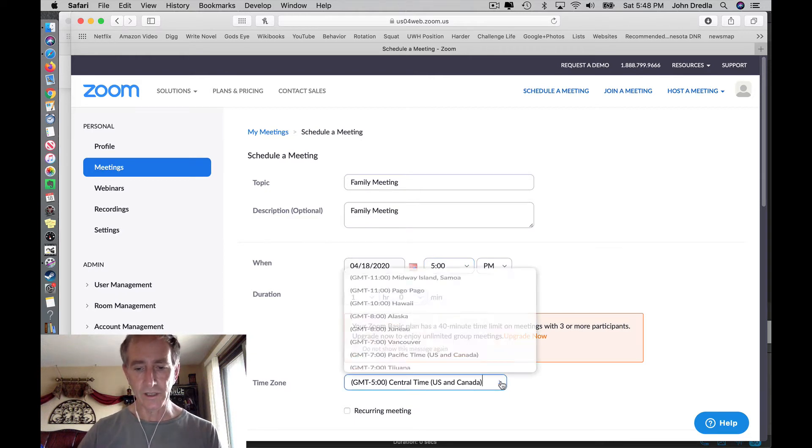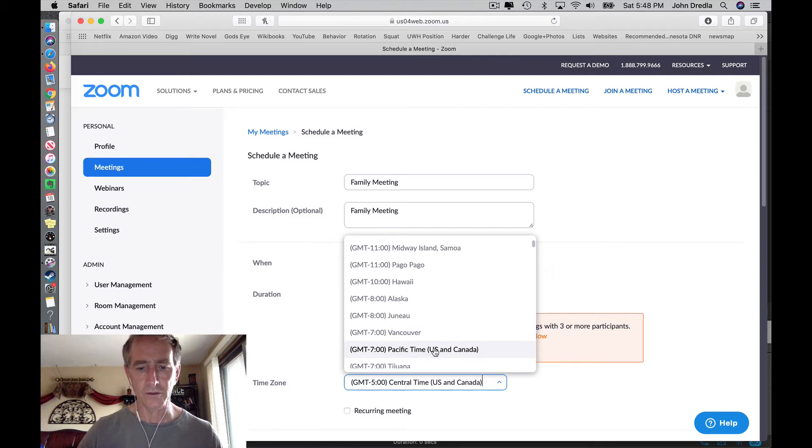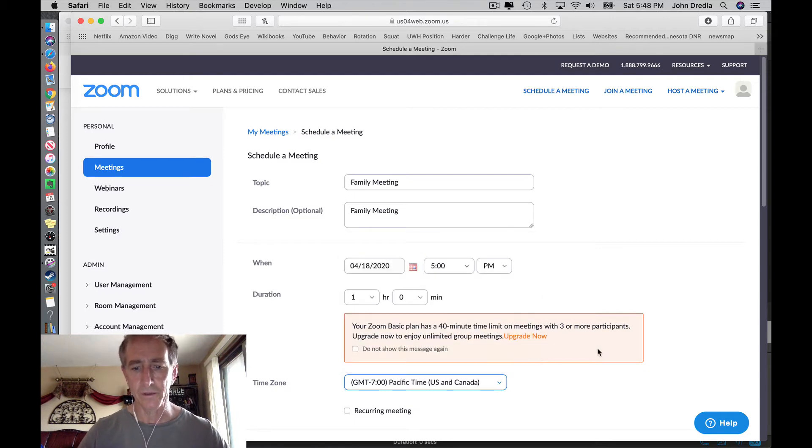Here's where you set the time zone. This is important for me because most of my meetings are in the Pacific time zone.